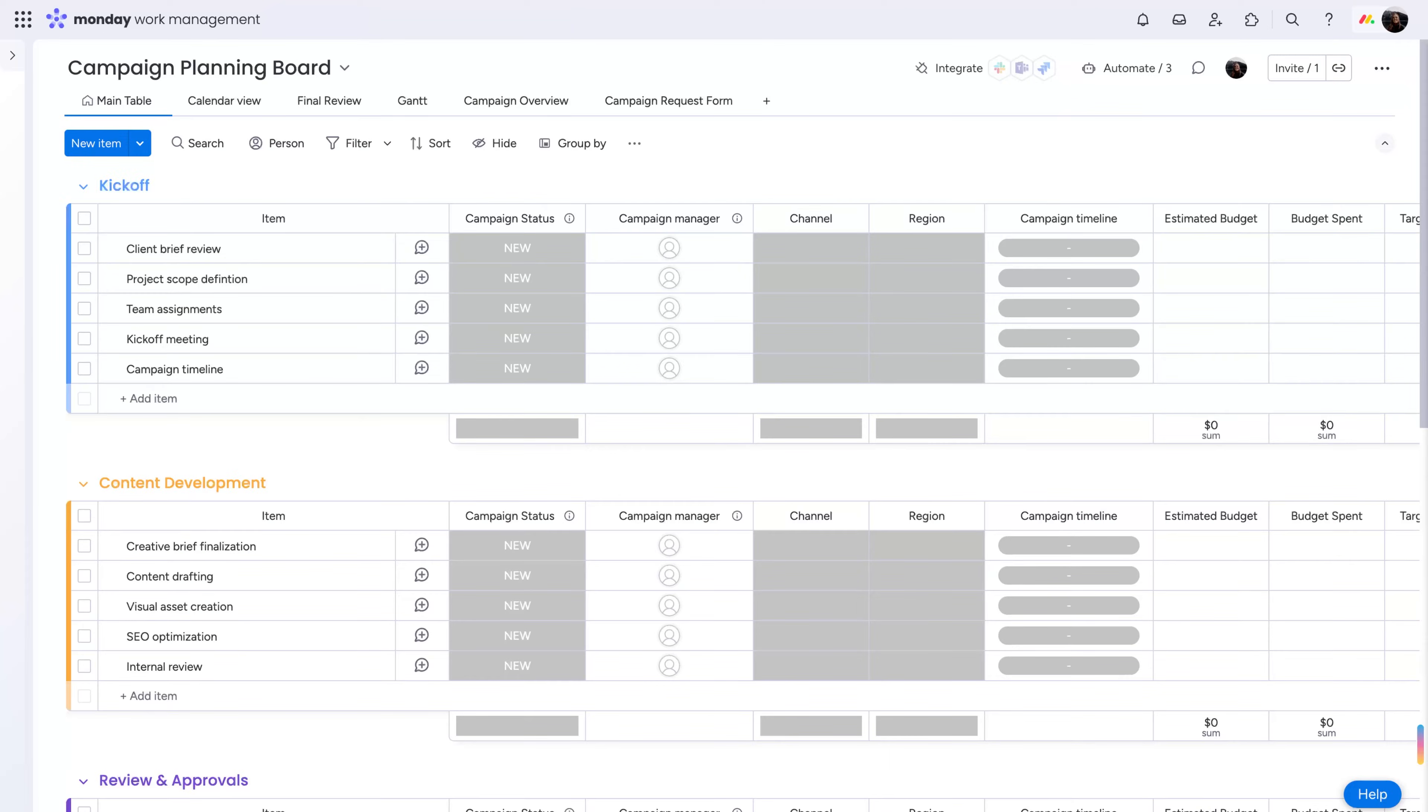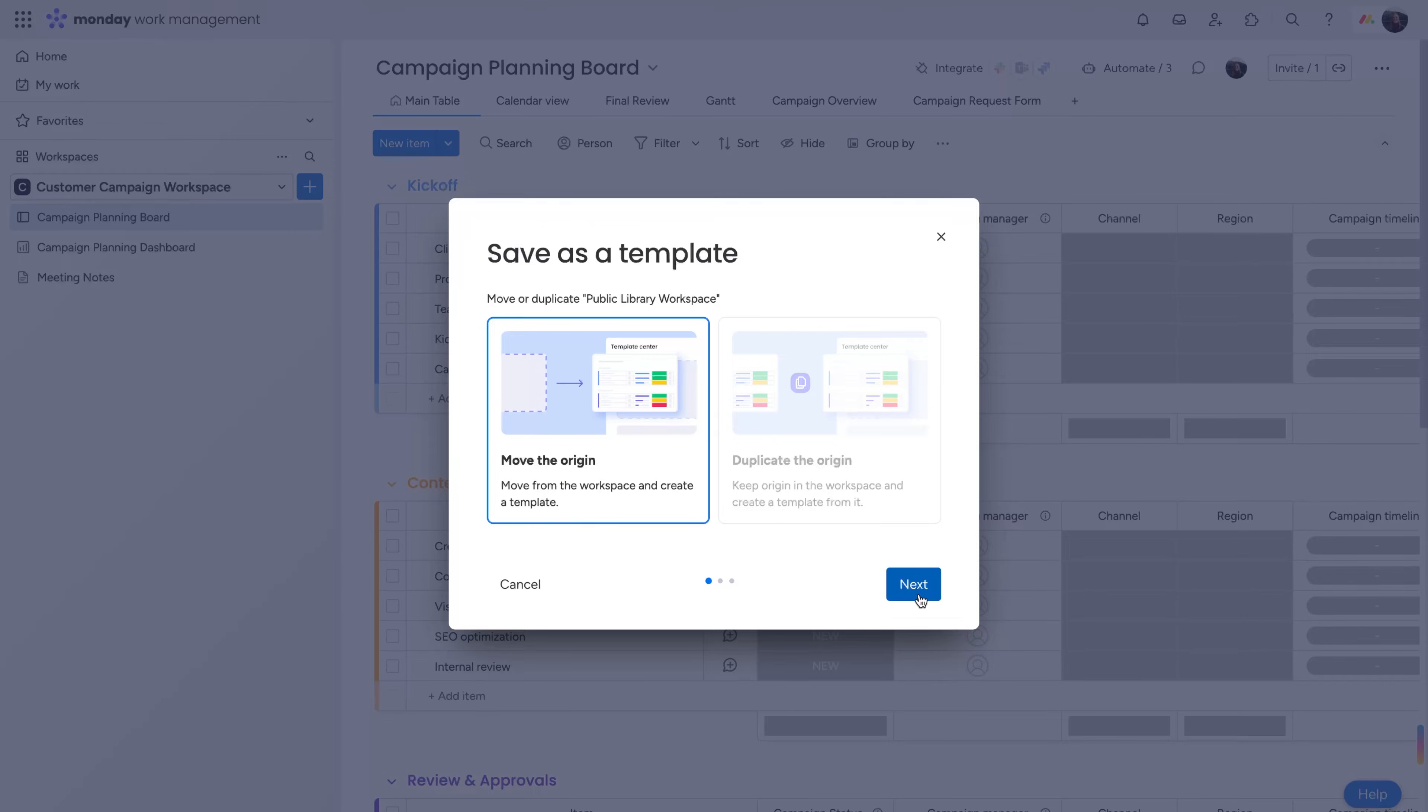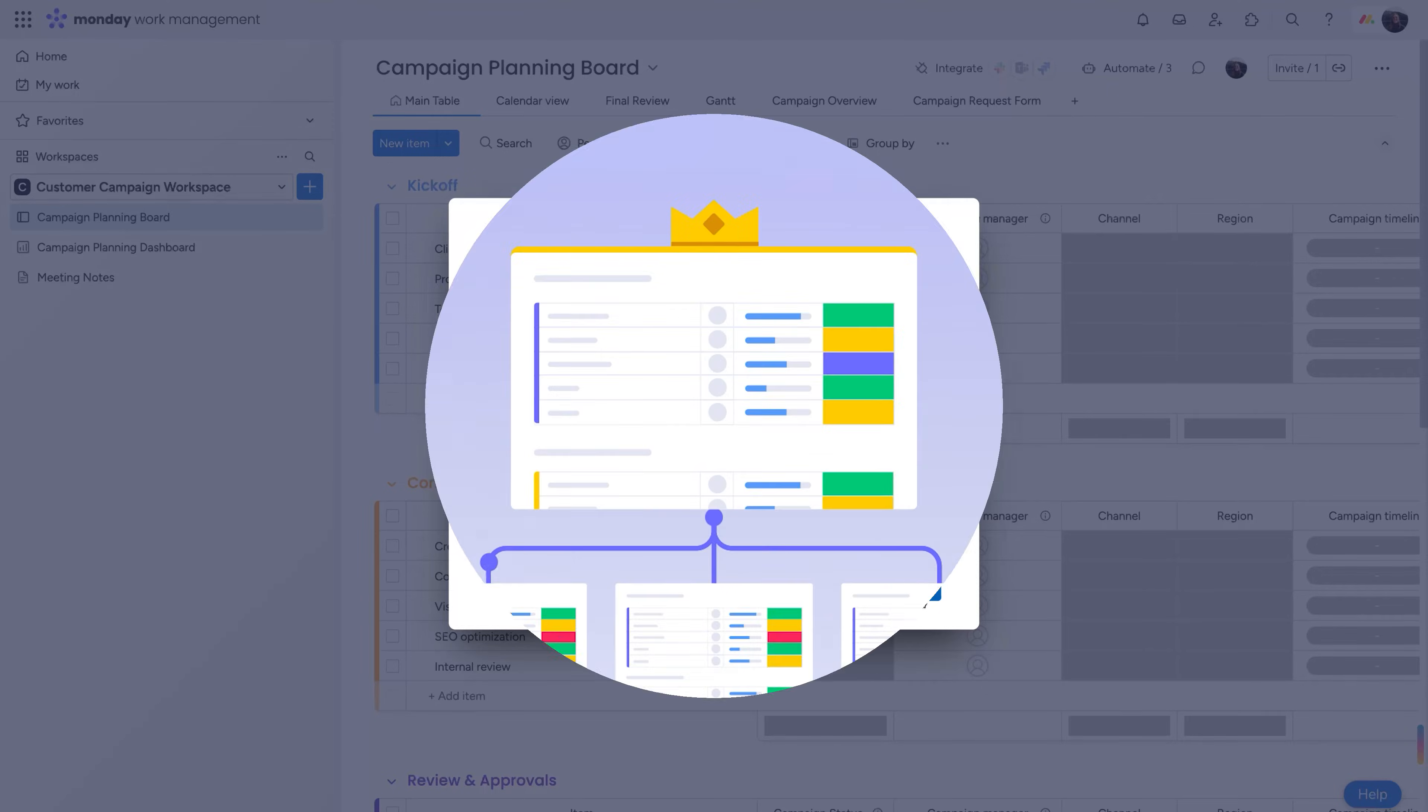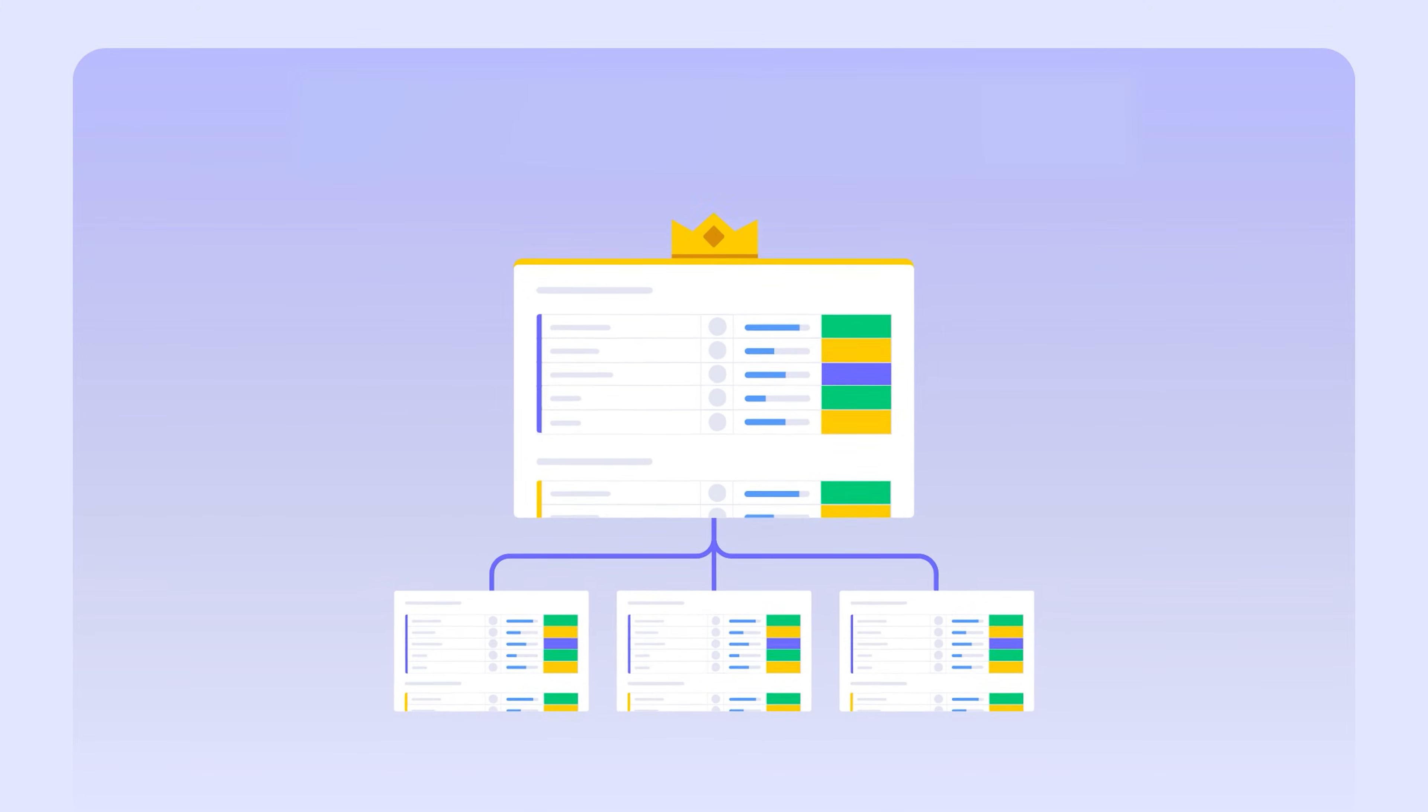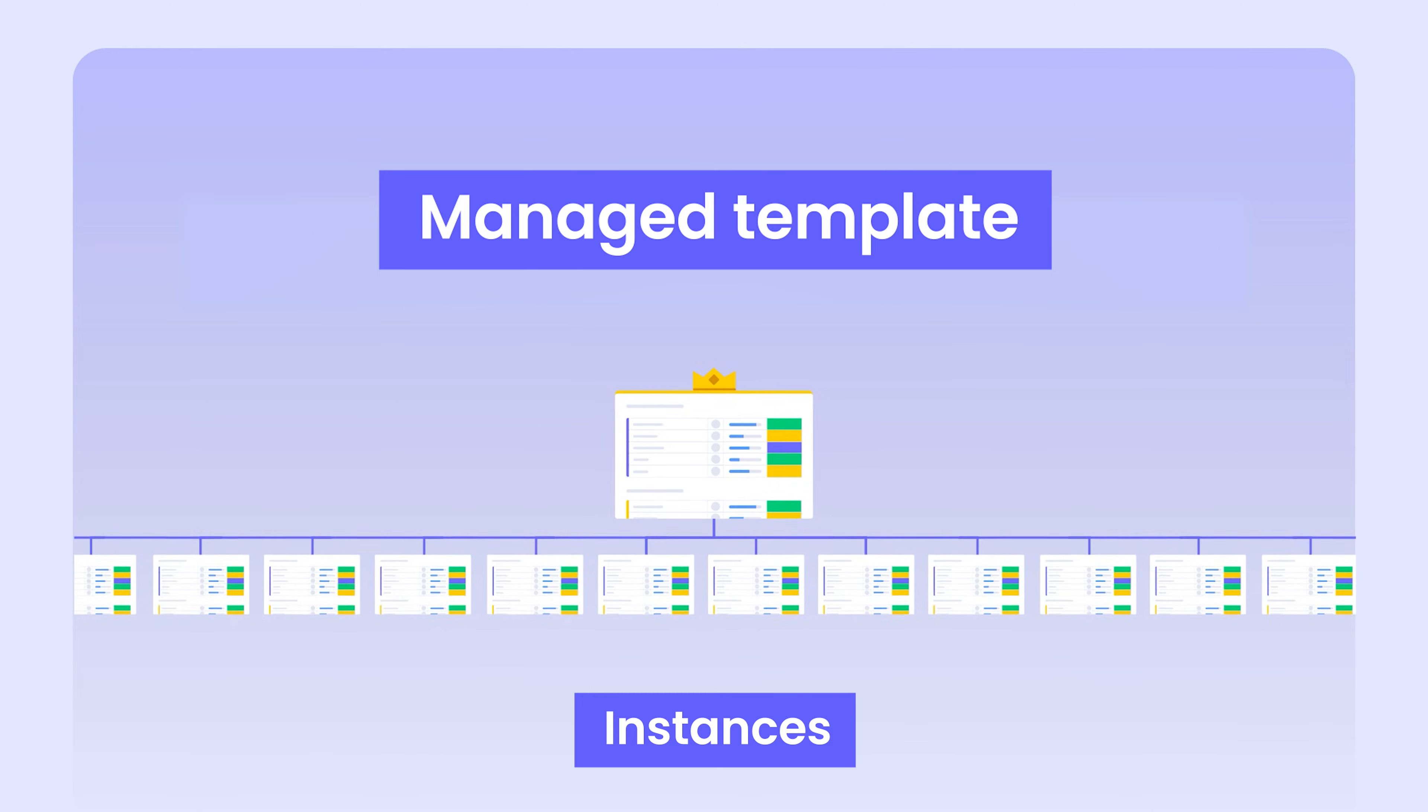Once you feel it's ready, save it as a managed template here. Unlike a standard template, changes to a managed template will affect all boards, known as instances, created from it.